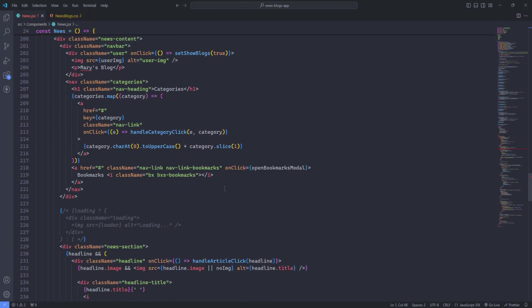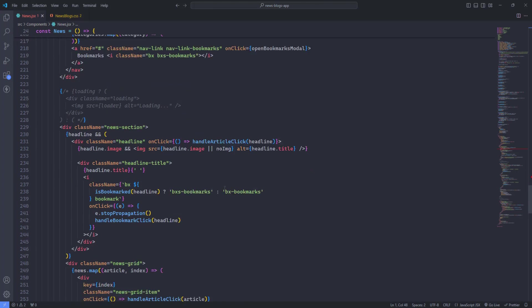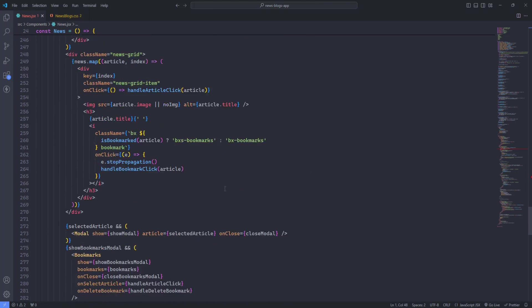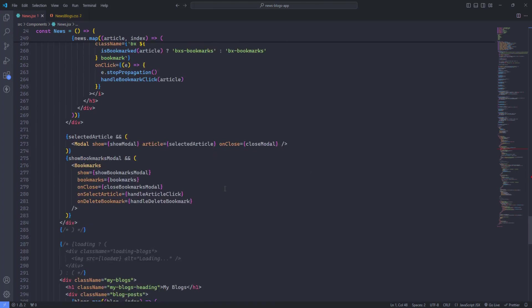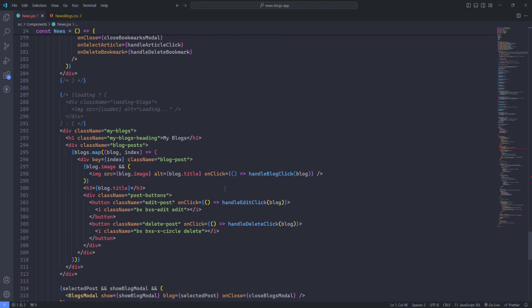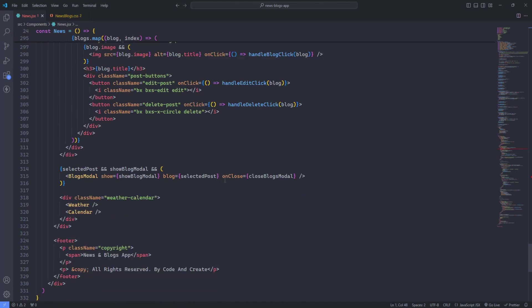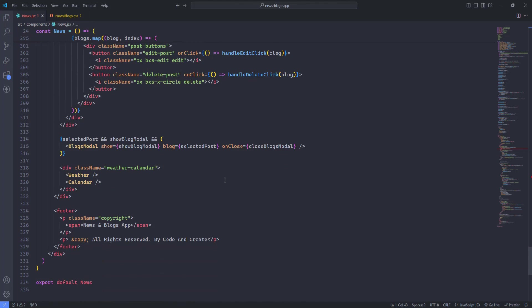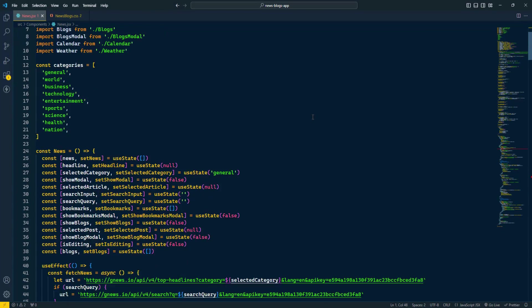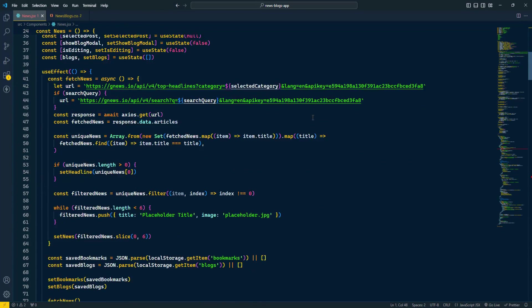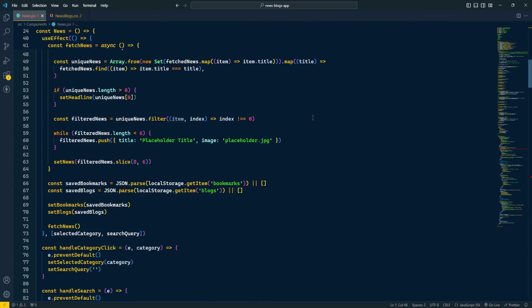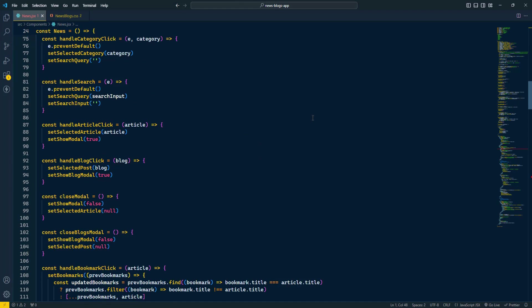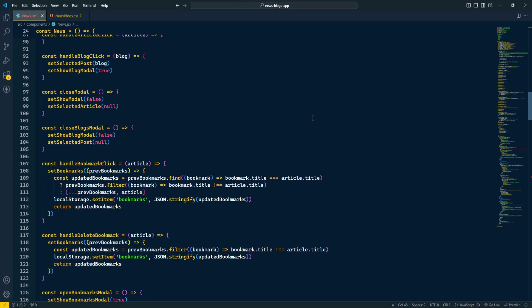Cobalt 2. Cobalt 2 stands out with its bold and striking color scheme, making it perfect for developers who want their code to look as exciting as their projects. The bright text colors on a dark blue background create a dynamic and energetic coding environment.